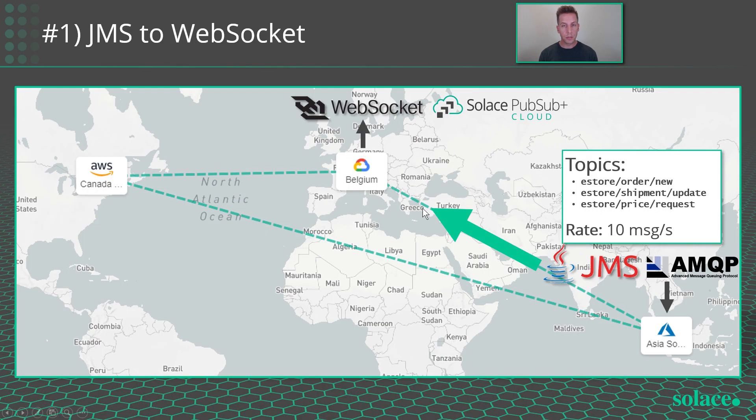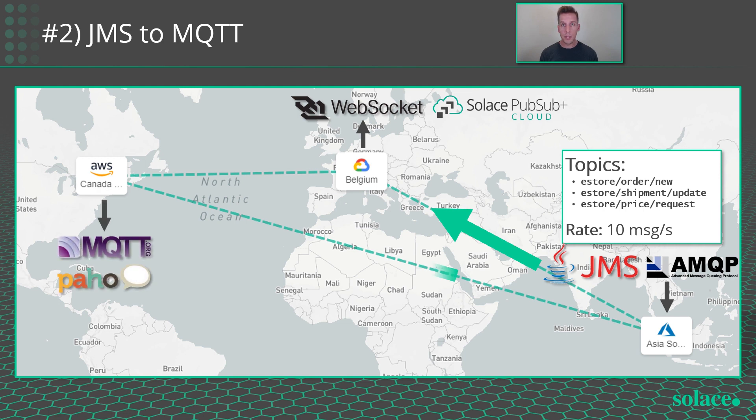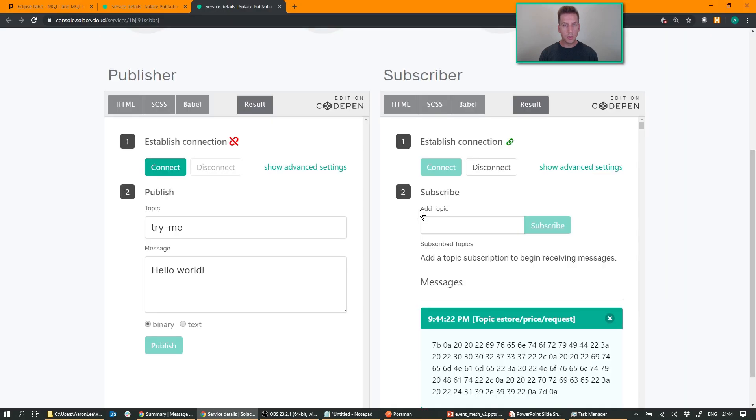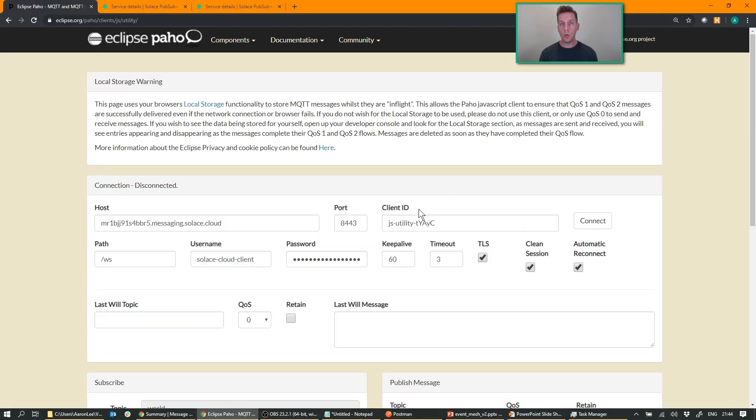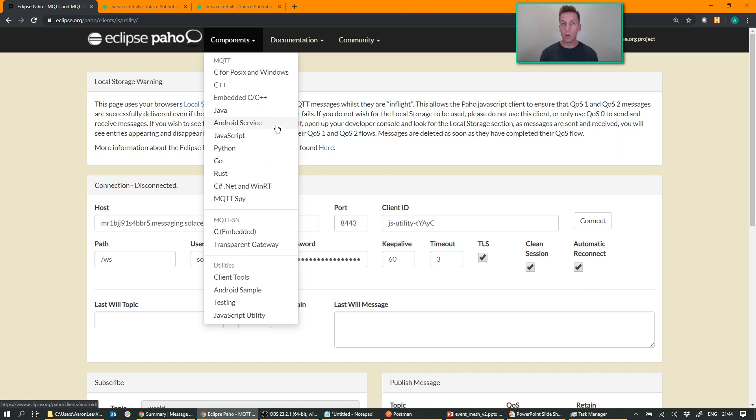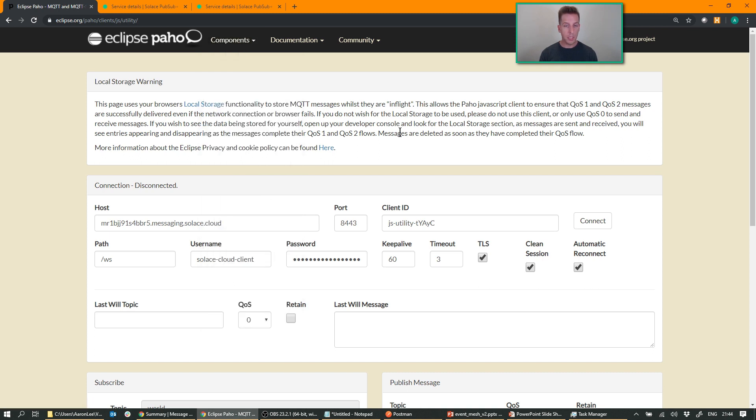Next, MQTT. So for this one, I'm going to connect an MQTT application in Montreal and have that data flow over there. So for this, I'm going to use the Eclipse Paho JavaScript utility. You can find it at eclipse.org/paho/clients/js/utility along with all of the other languages that they support for the MQTT API. And I've pre-configured all the connection information here already.